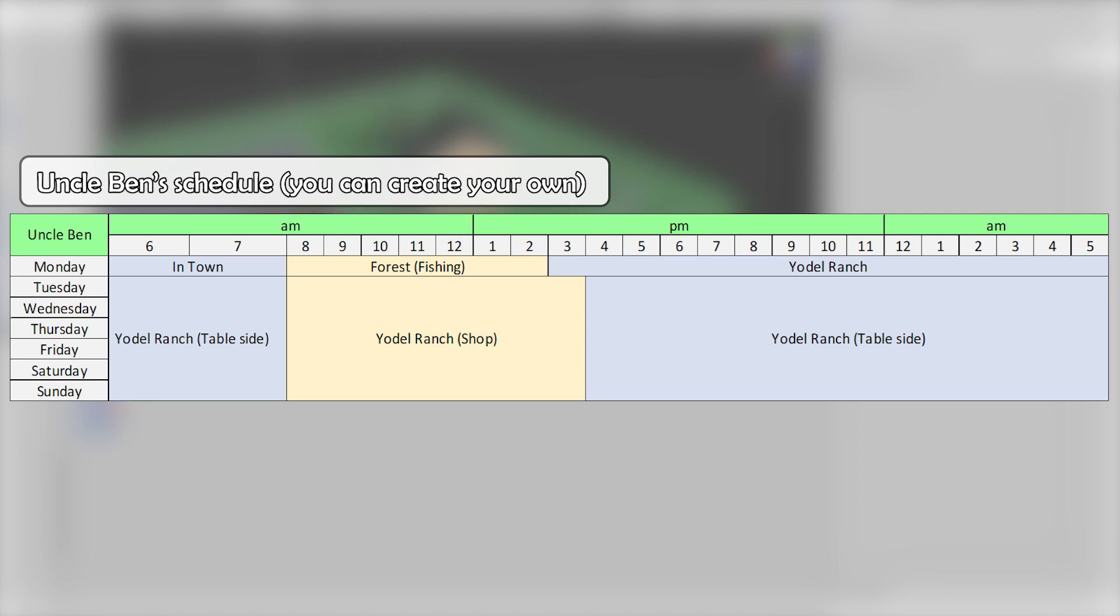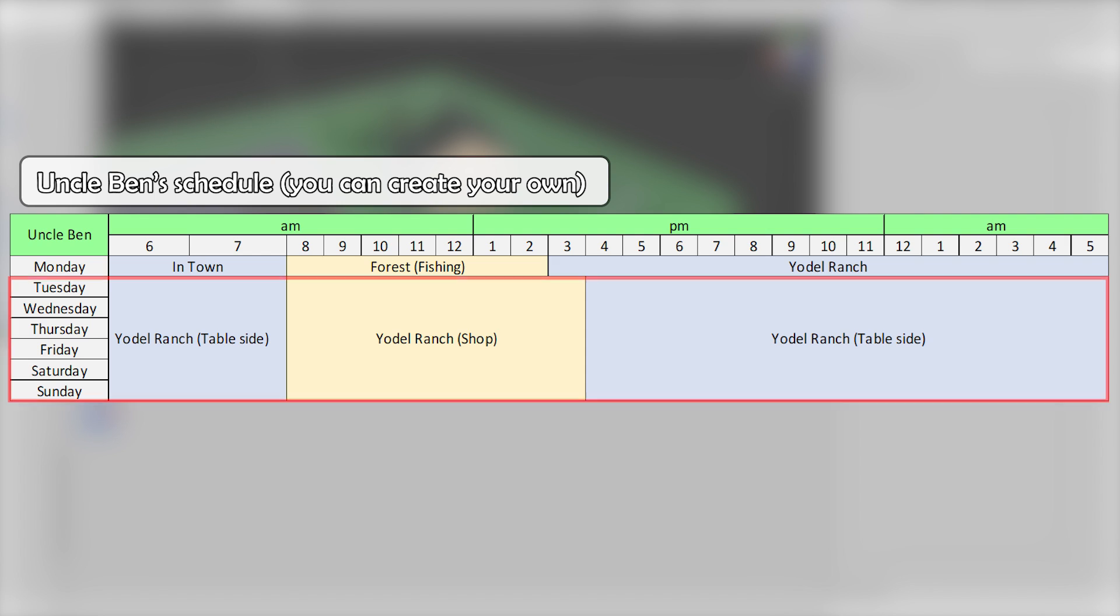After looking at what we had, I realized I wanted Uncle Ben to only go fishing on Mondays, which is his day off. But from Tuesday all the way to Sunday, things pretty much were going to be the same, at least for now.